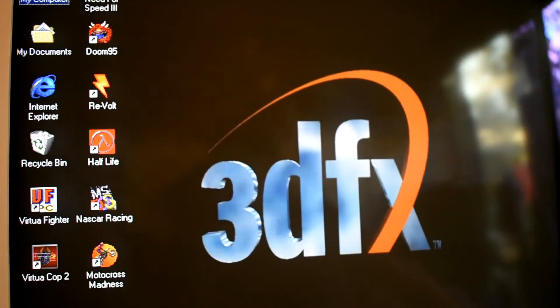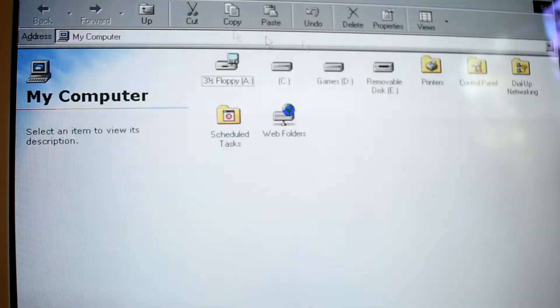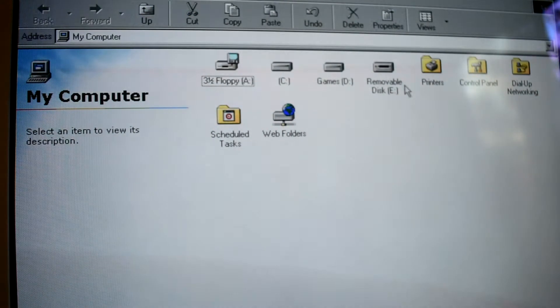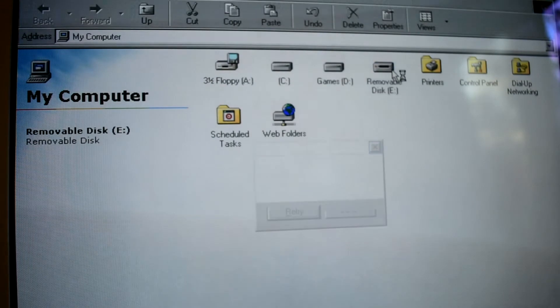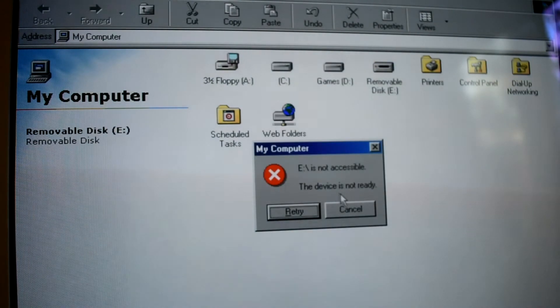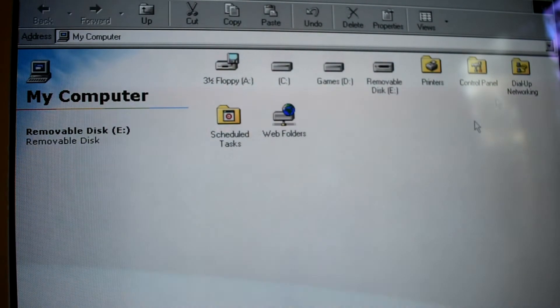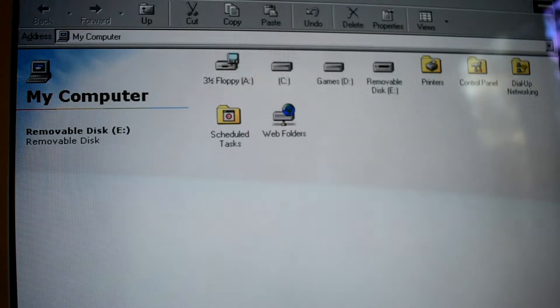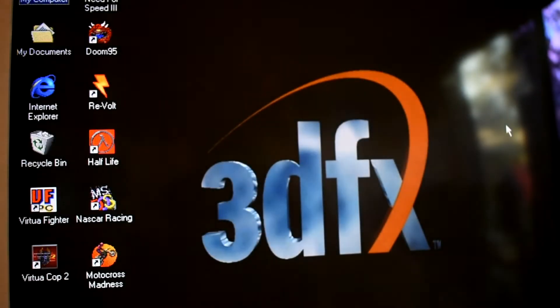In Windows 98 the zip drive detects automatically and is assigned to a removable disk. So there's no need to install any drivers.